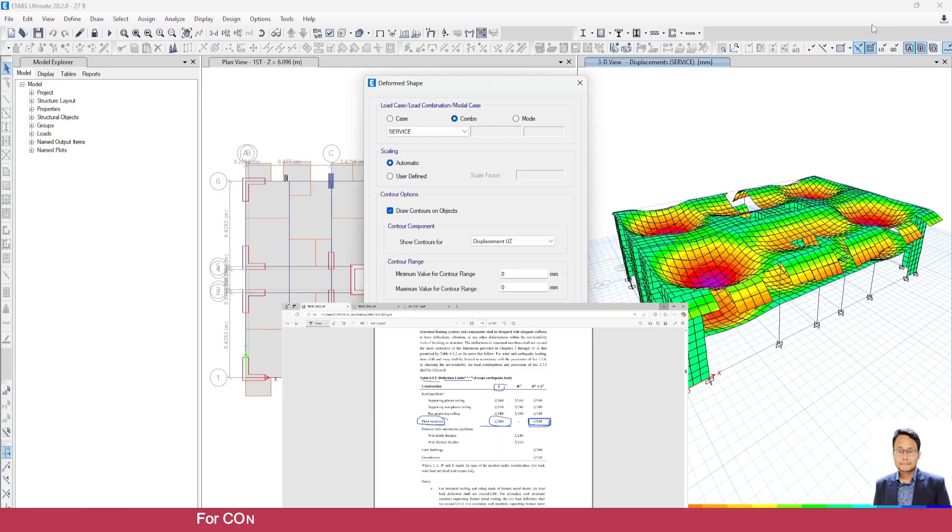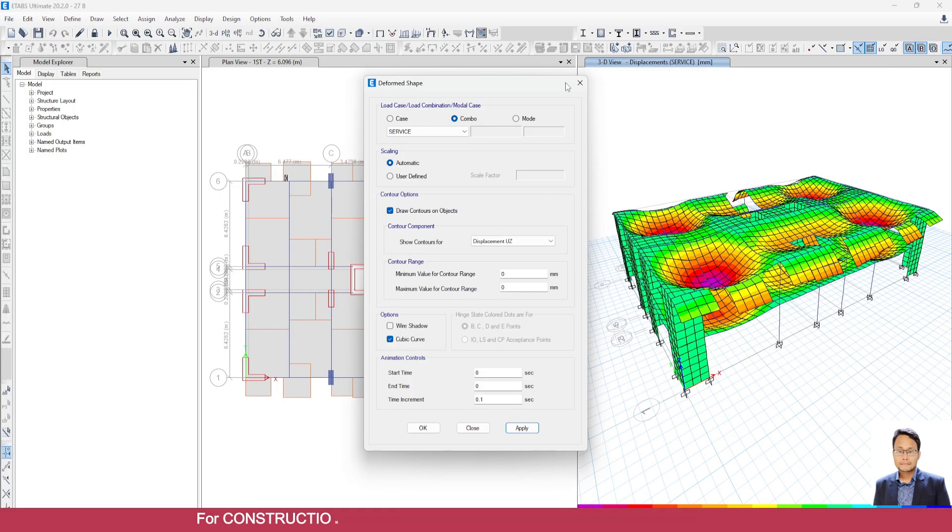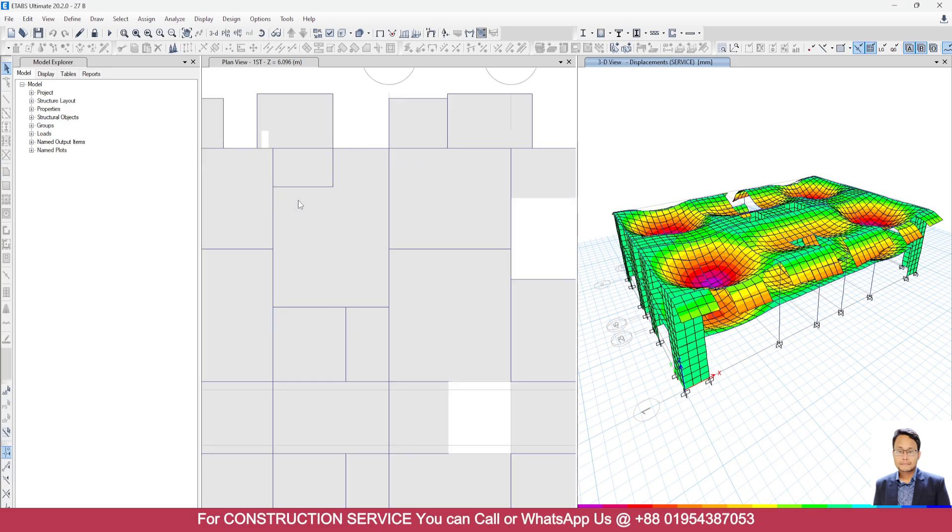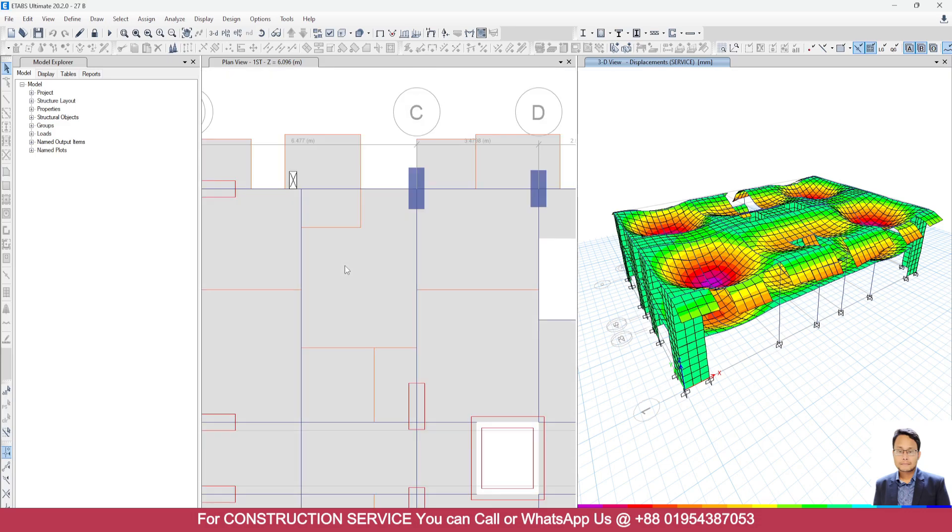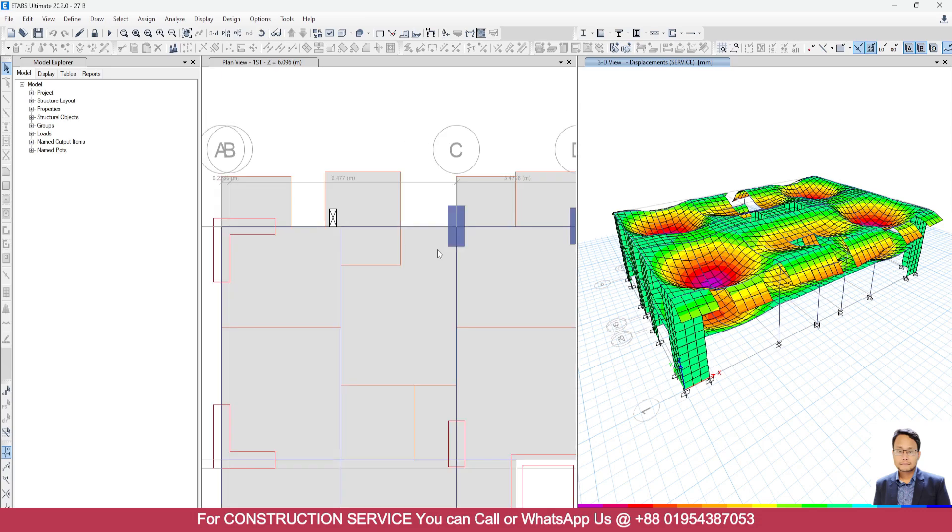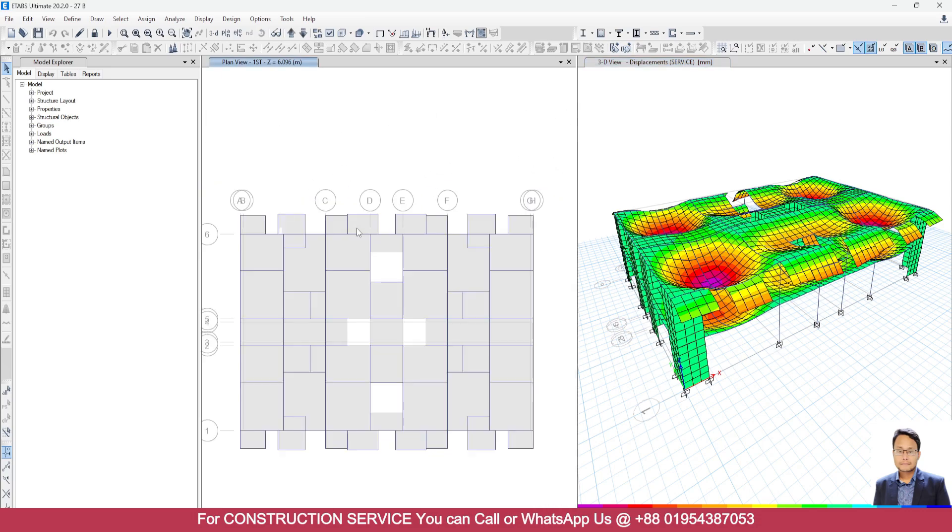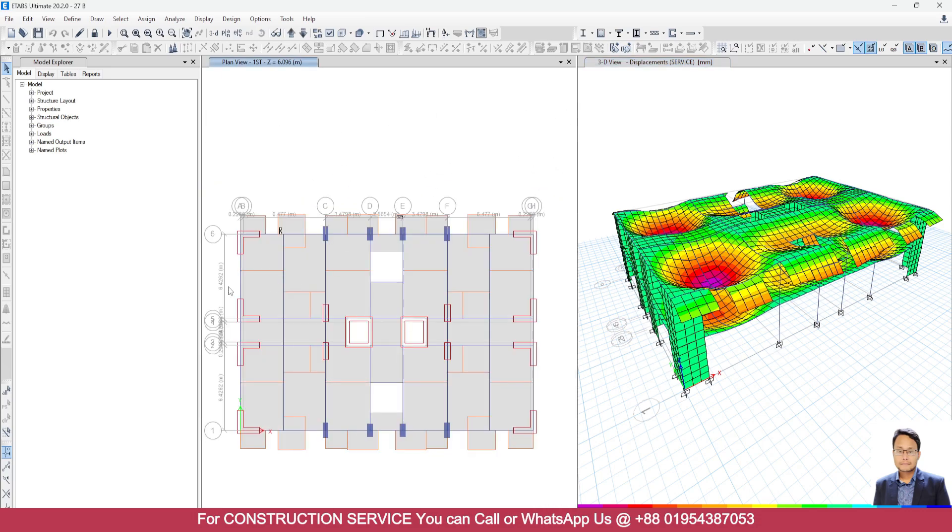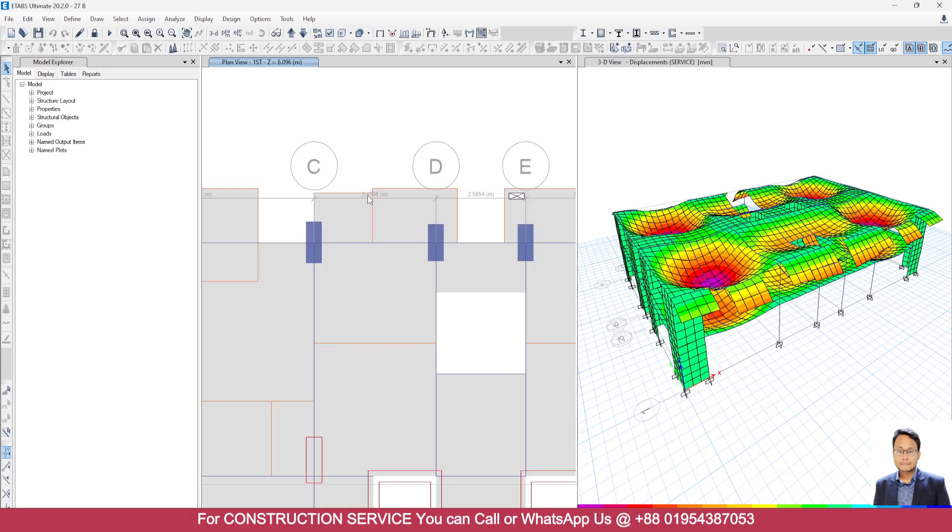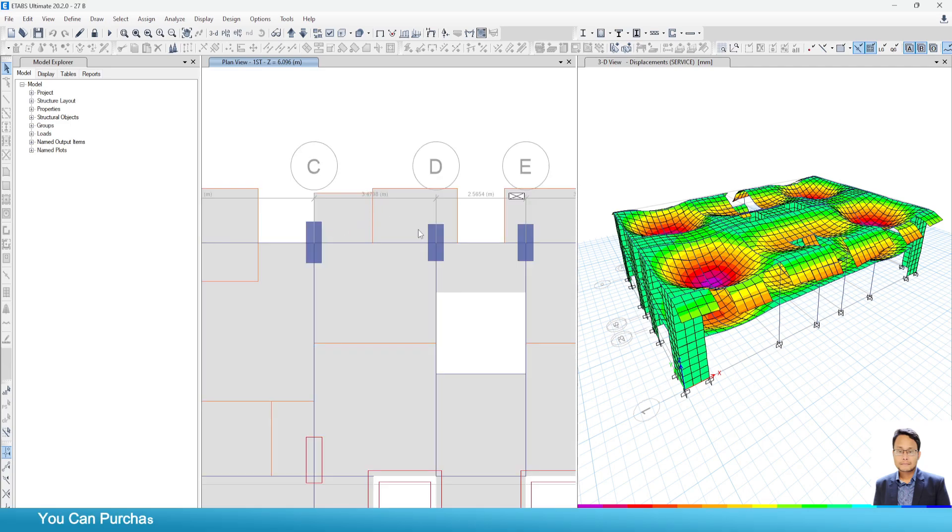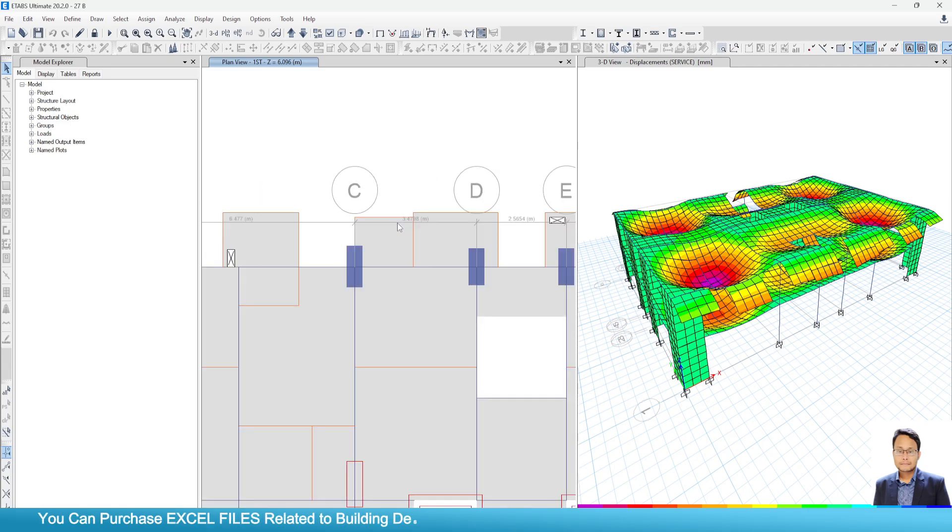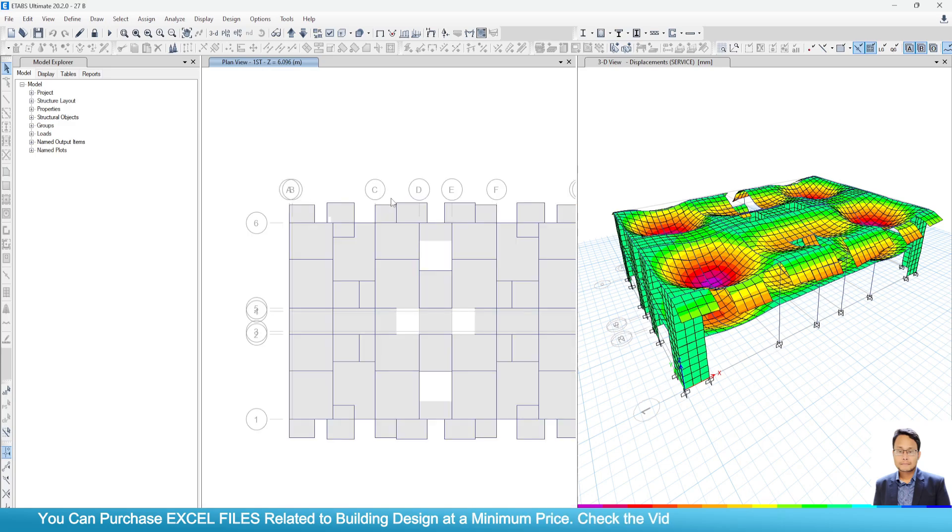So here, as we have used a secondary beam in this panel, this distance is not the highest panel. Here you have to take this value: 3.42 meter by 3.4798. That means here I will take 3.4798.